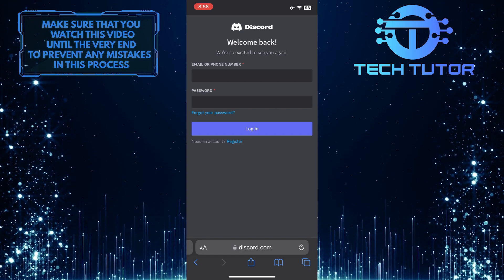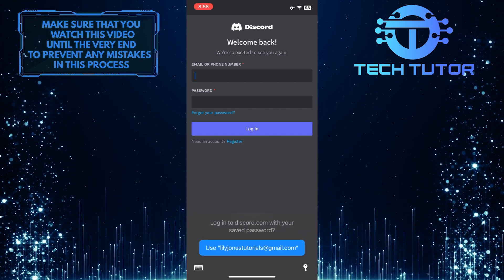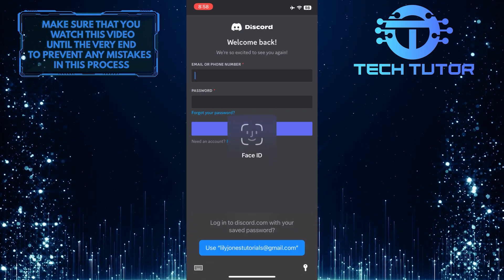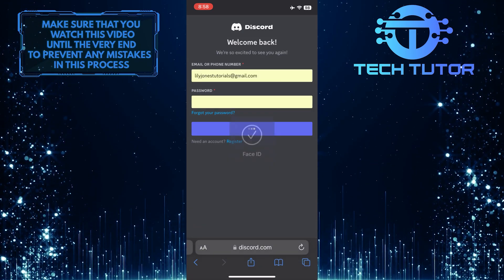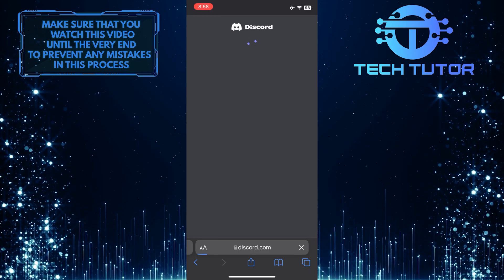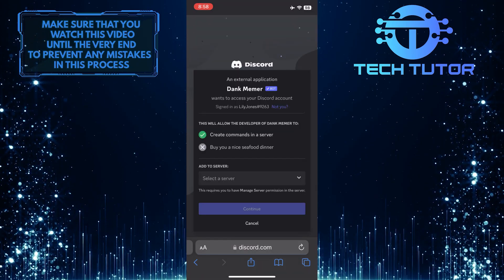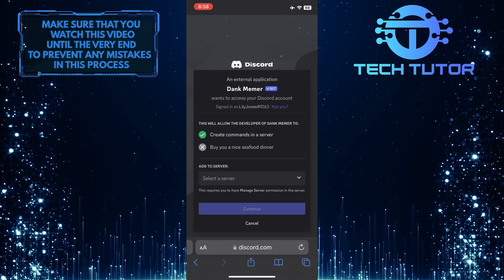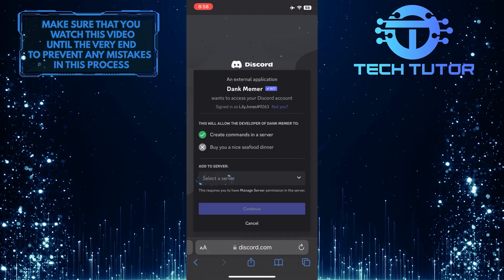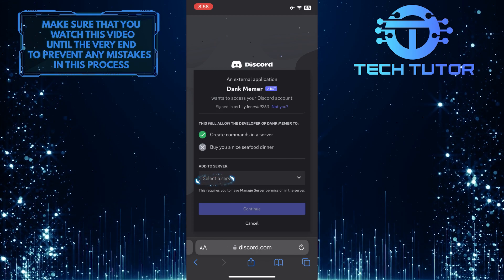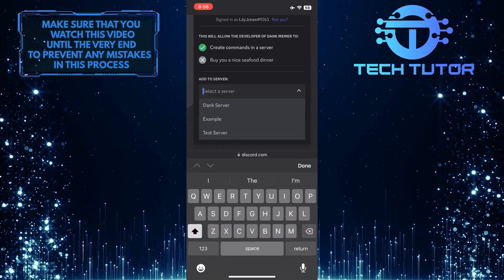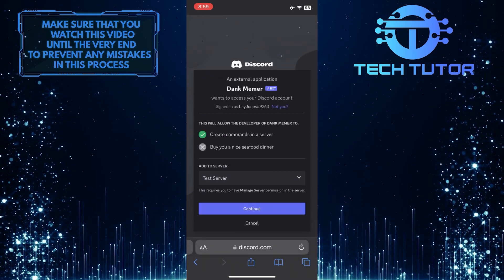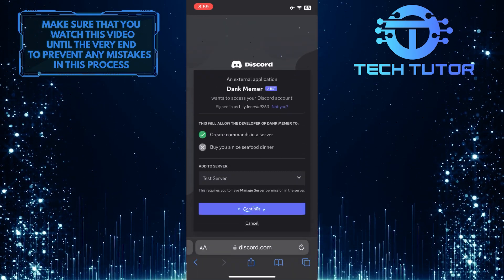And then go ahead and log into your Discord account. After that, select the server to which you want to add the bot, and then tap Continue.